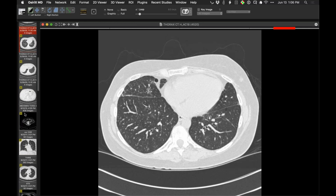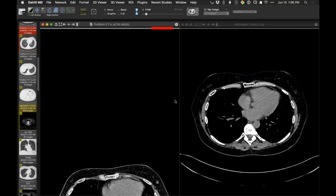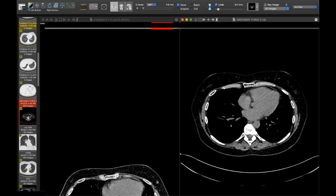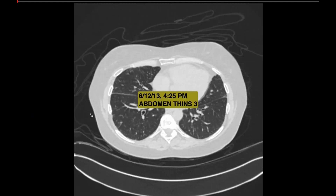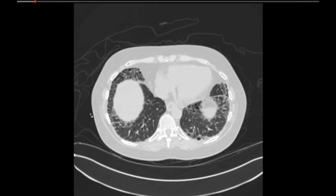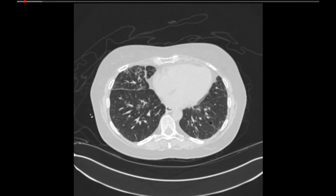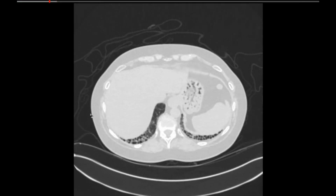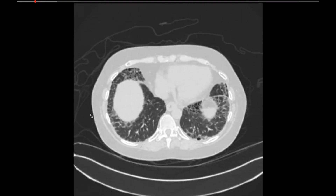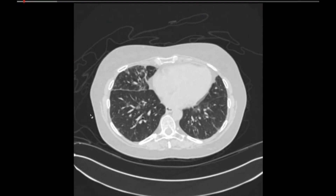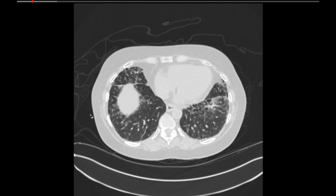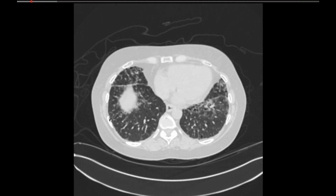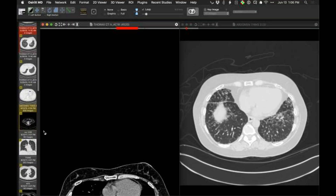Now moving to 2013 — that's 10 years later. We have a lot more abnormality: cystic spaces, a lot of them in the lower lung zones, some subpleural. In addition to that, we also have ill-defined ground glass attenuating opacities in the lung bases.